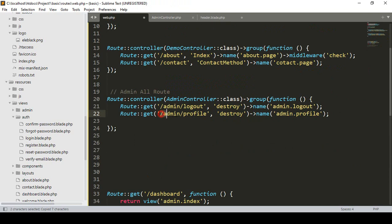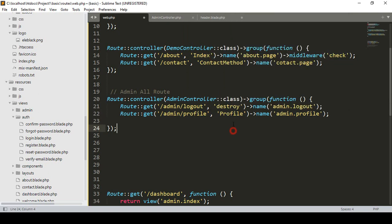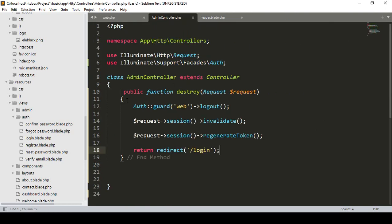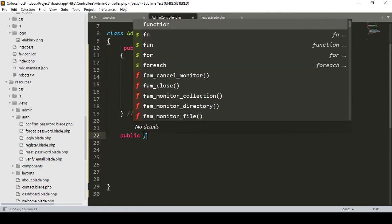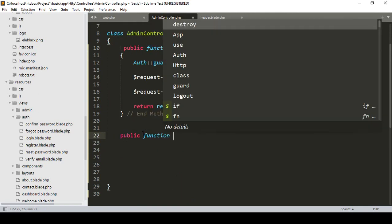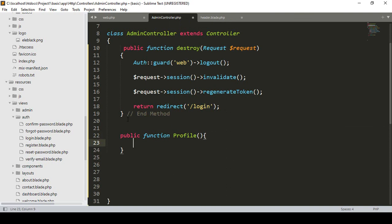Whatever name I chose — I name it as 'admin.profile'. Into this admin profile route, I want to call a method from our AdminController. I want to create a method named 'profile'. So now we have to create that method in our AdminController. After the destroy method, I want to create a new public function named 'profile'.